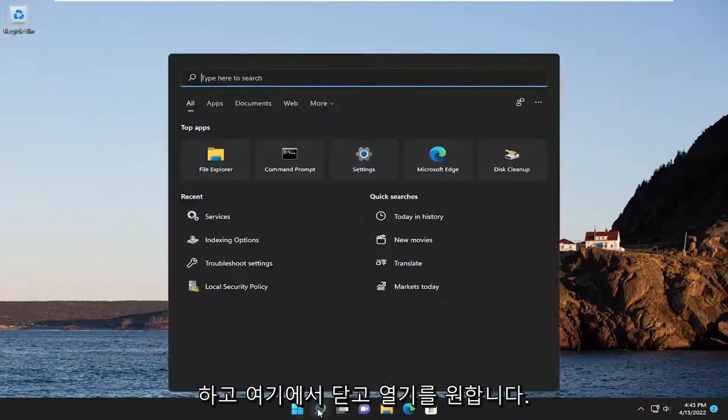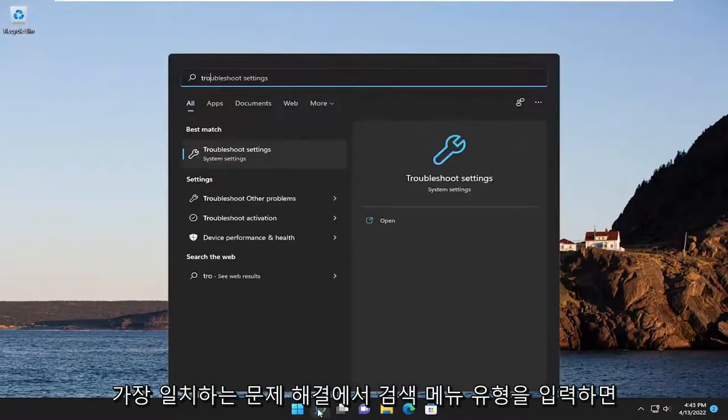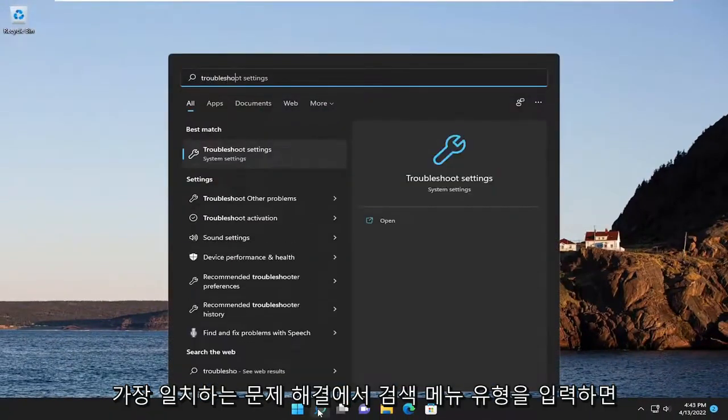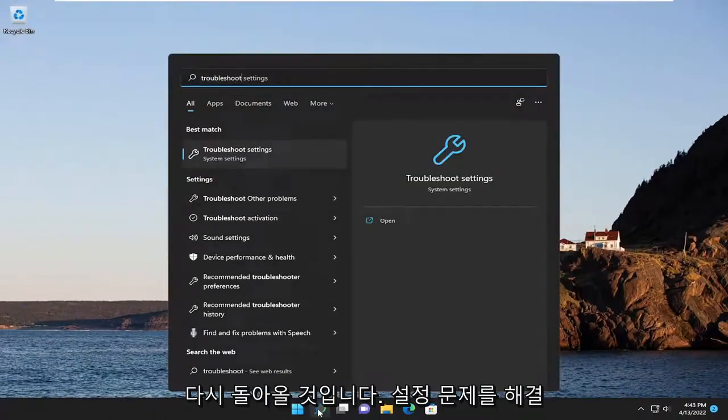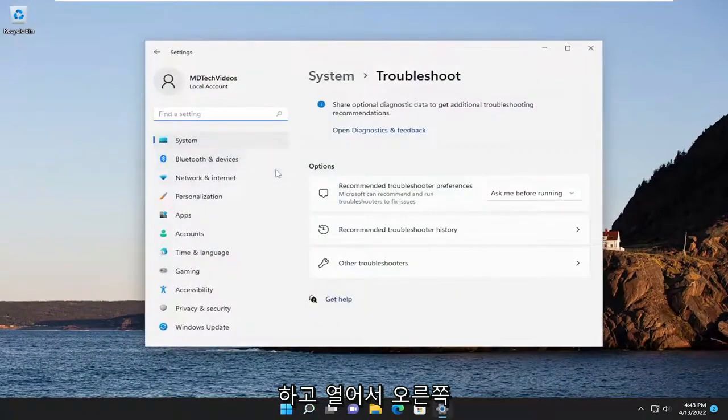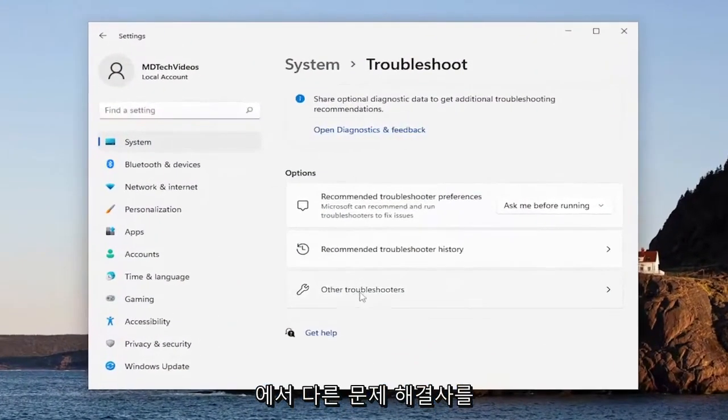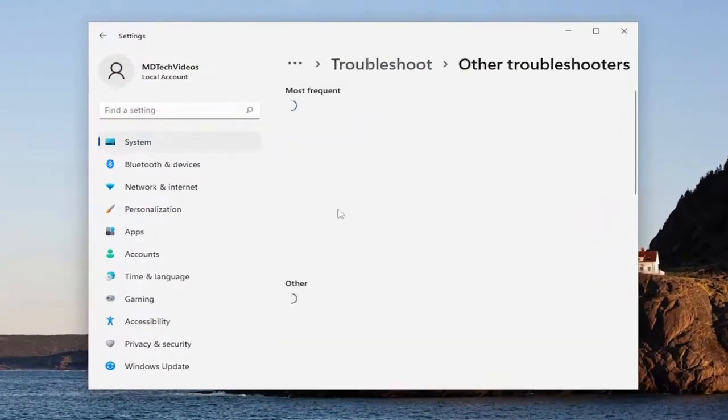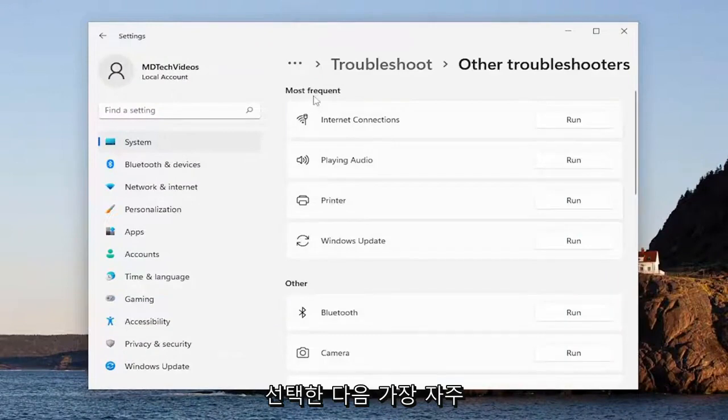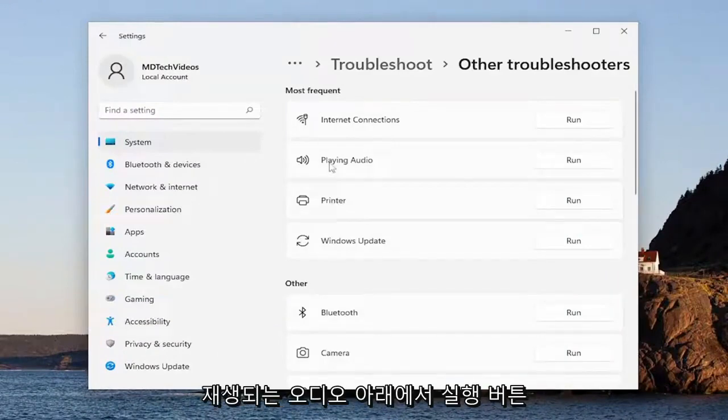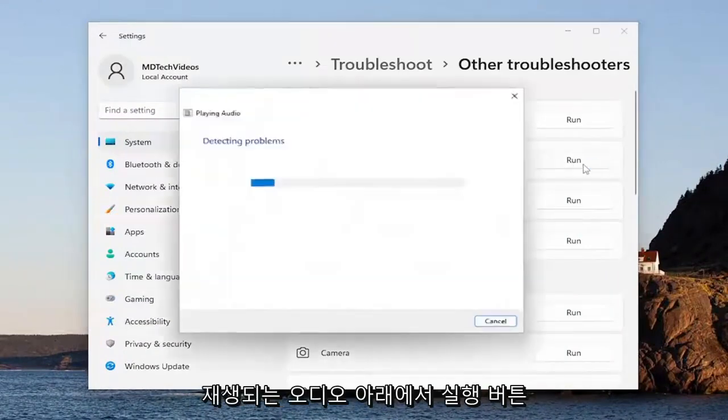Open up the search menu, type in troubleshoot. Best match will come back with troubleshoot settings, go ahead and open that up. Select other troubleshooters on the right side, and then underneath most frequent playing audio, select the run button.